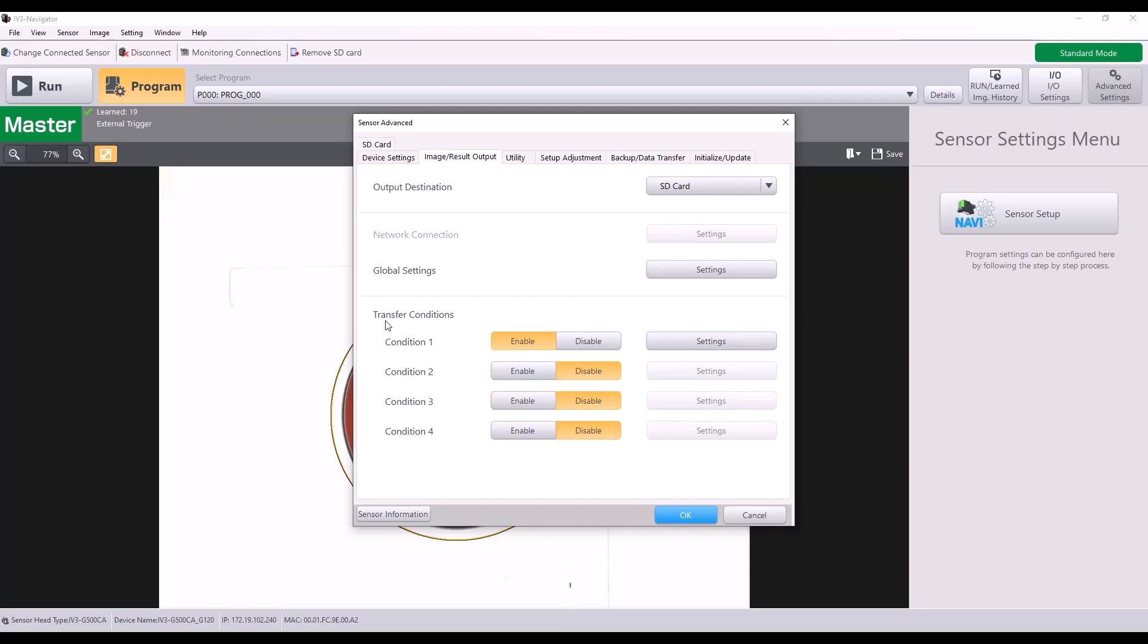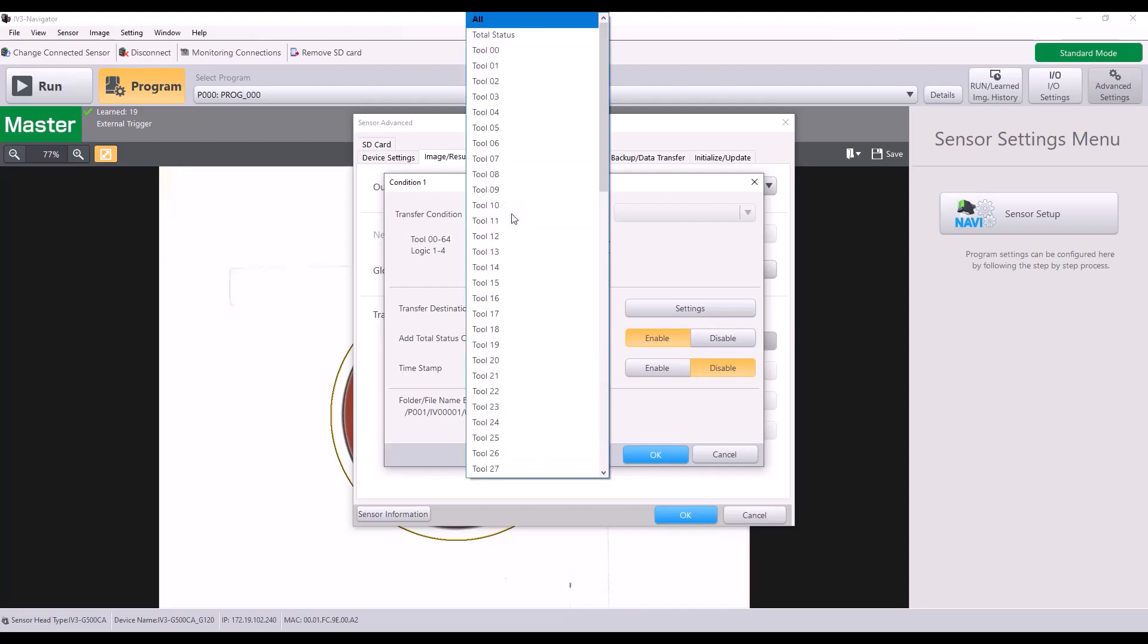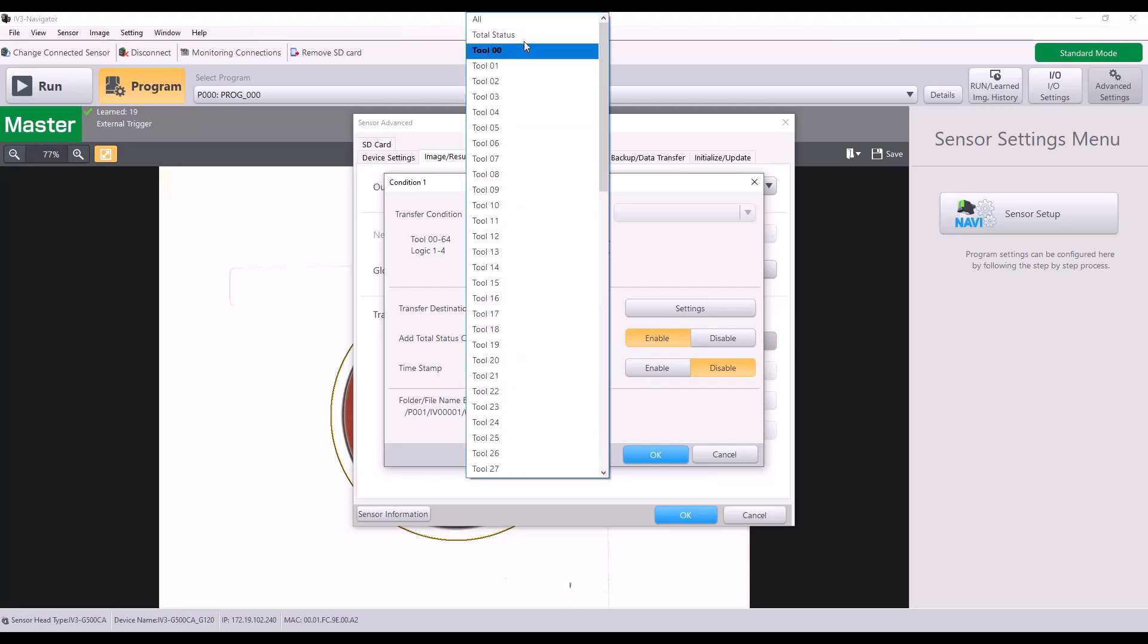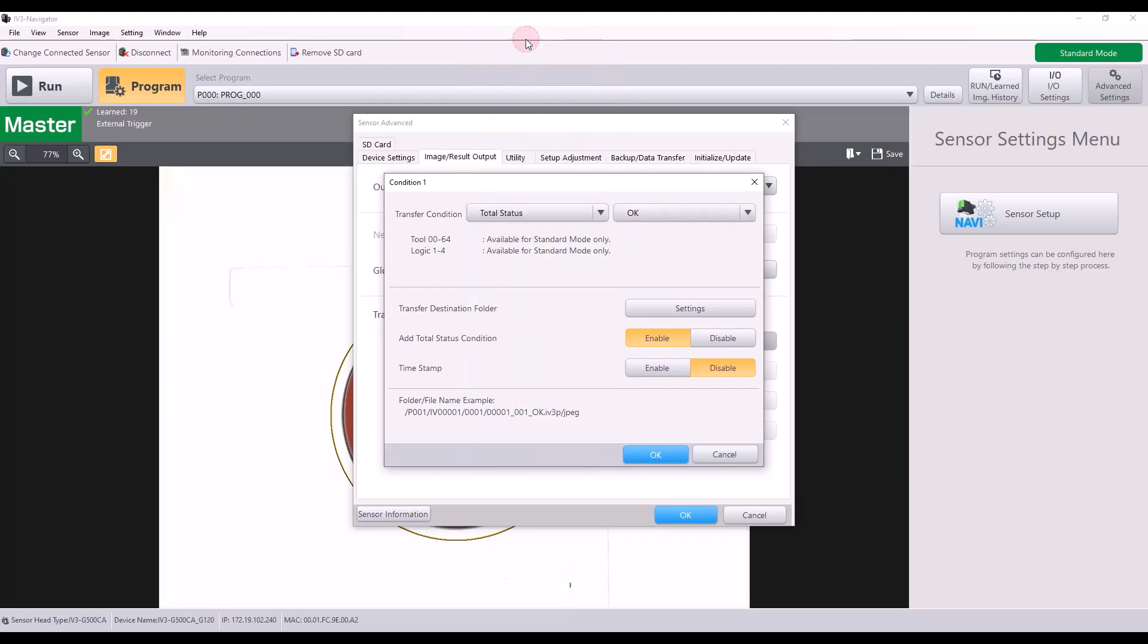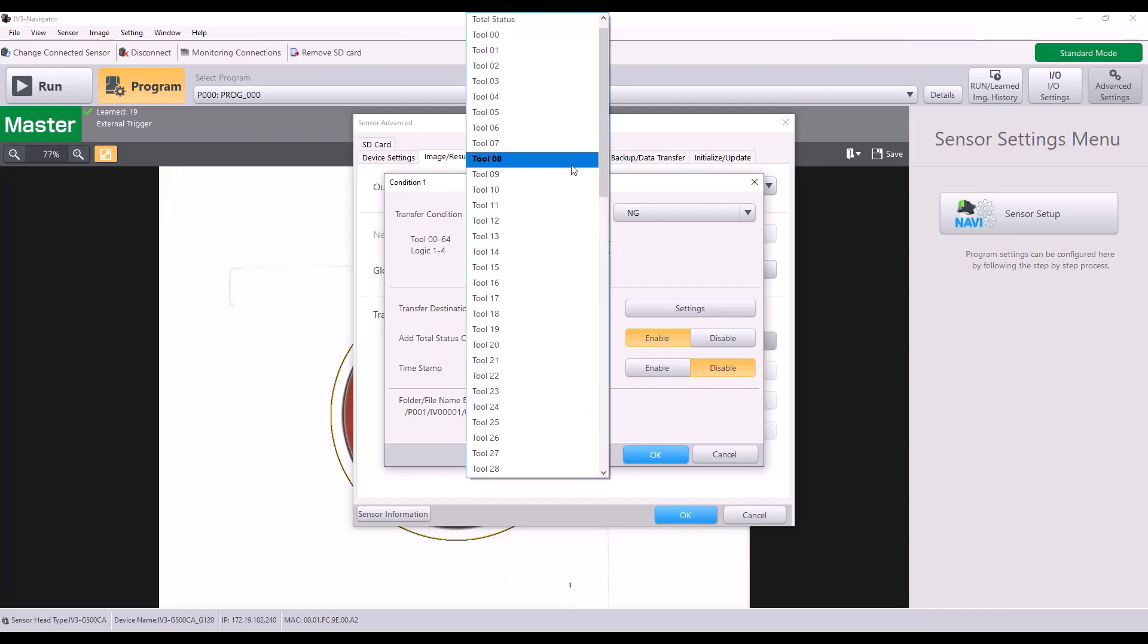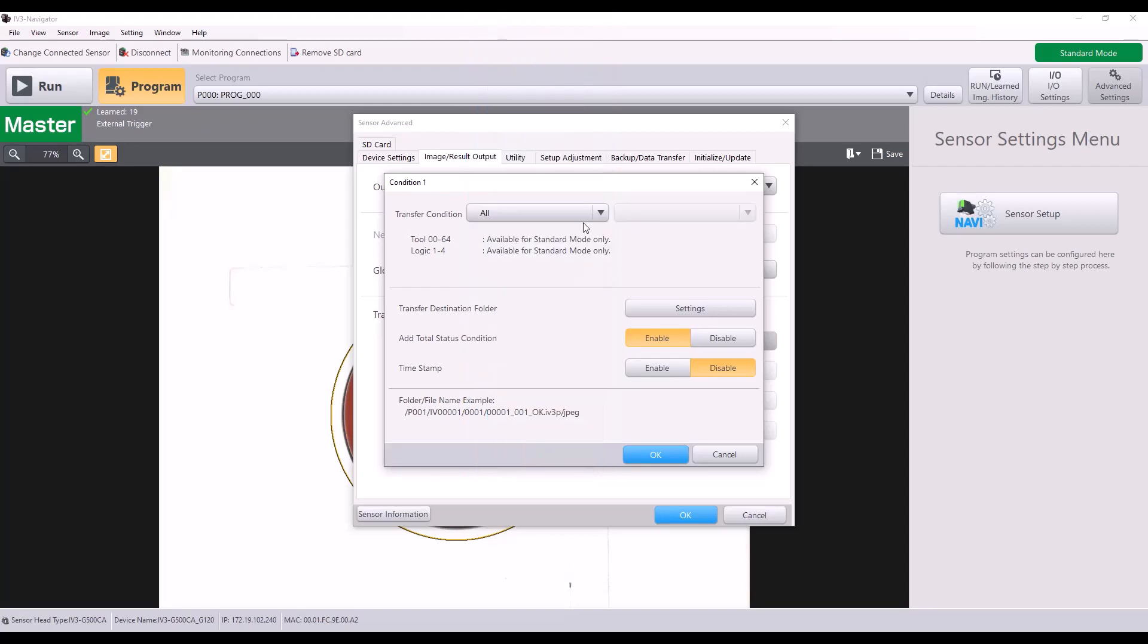And the next thing you need to set is your transfer conditions. So I have my condition one as enable. And if I go into my setting, I can specify exactly what this transfer condition is. So in my example, I'm going to send all images. But if you wanted to send only bad images, for example, I could say my condition is where my total status is no good. And as you can see there, you can do it for specific tools or even the logic. So there are a lot of options there. I'm just going to send it for all.